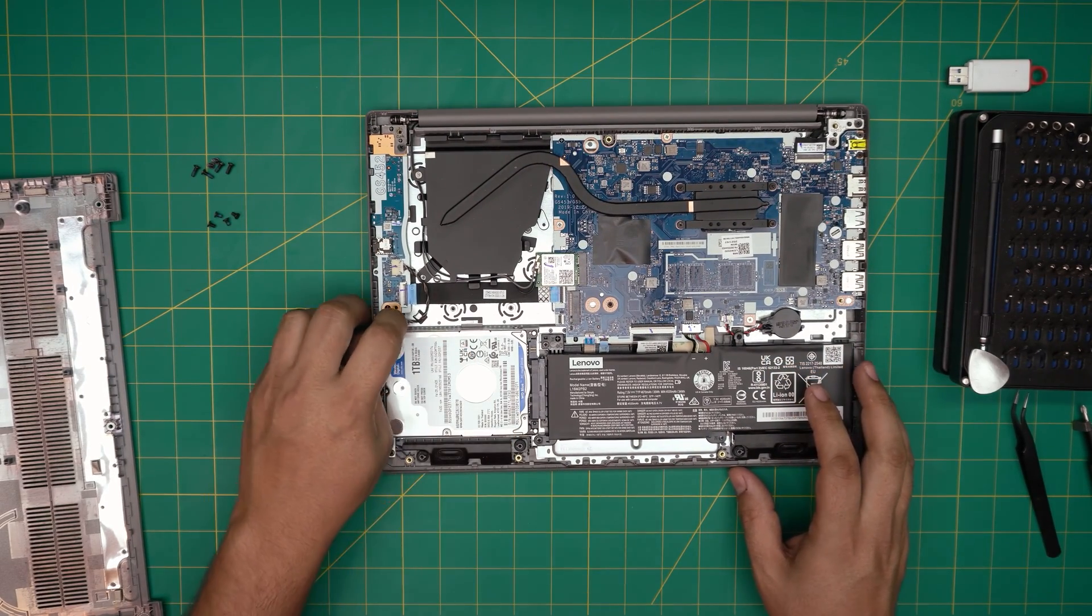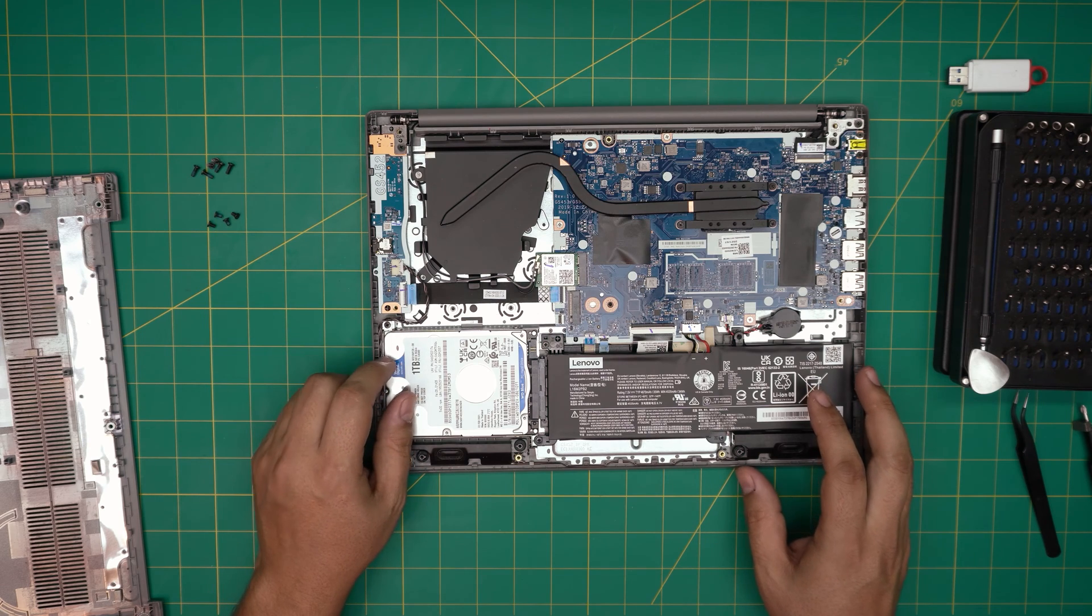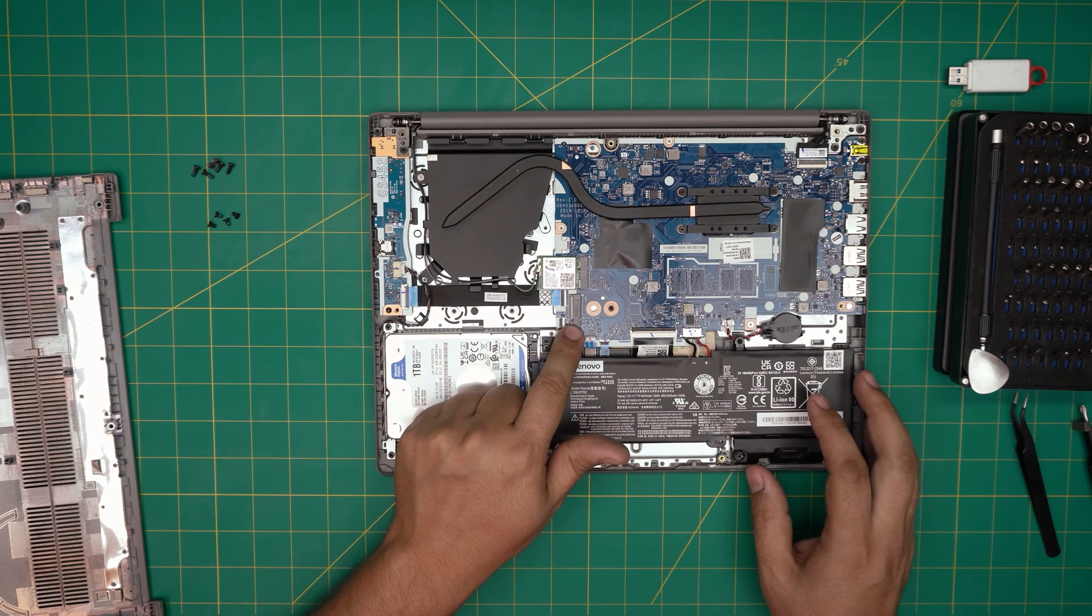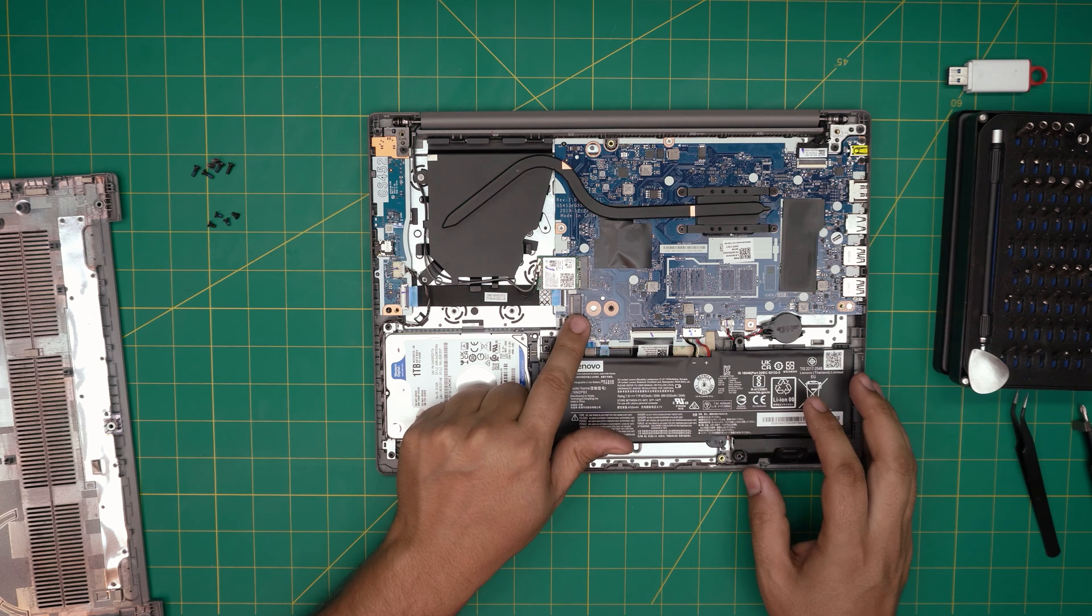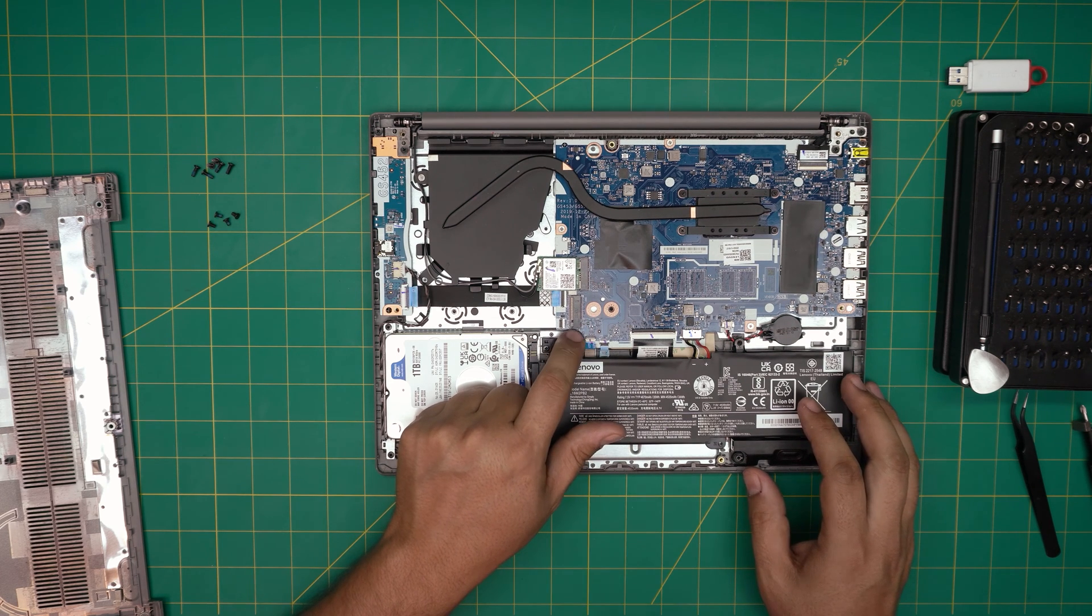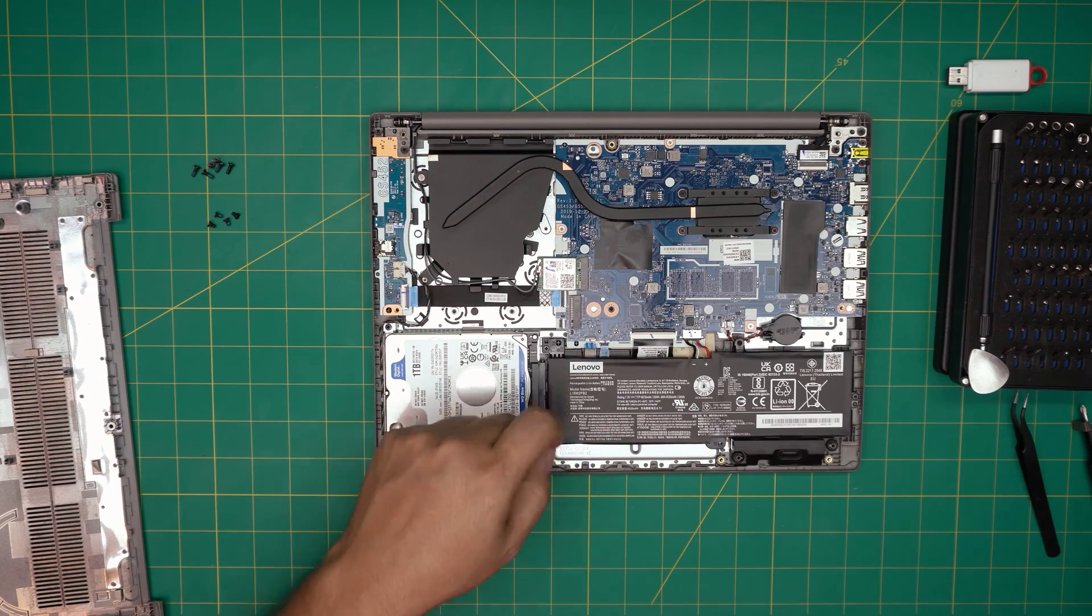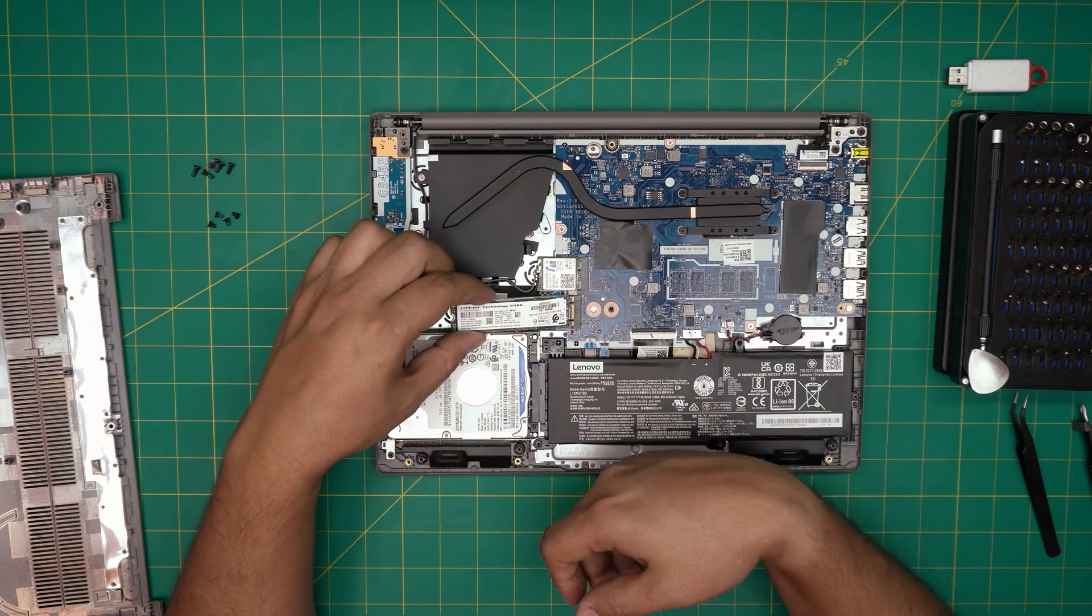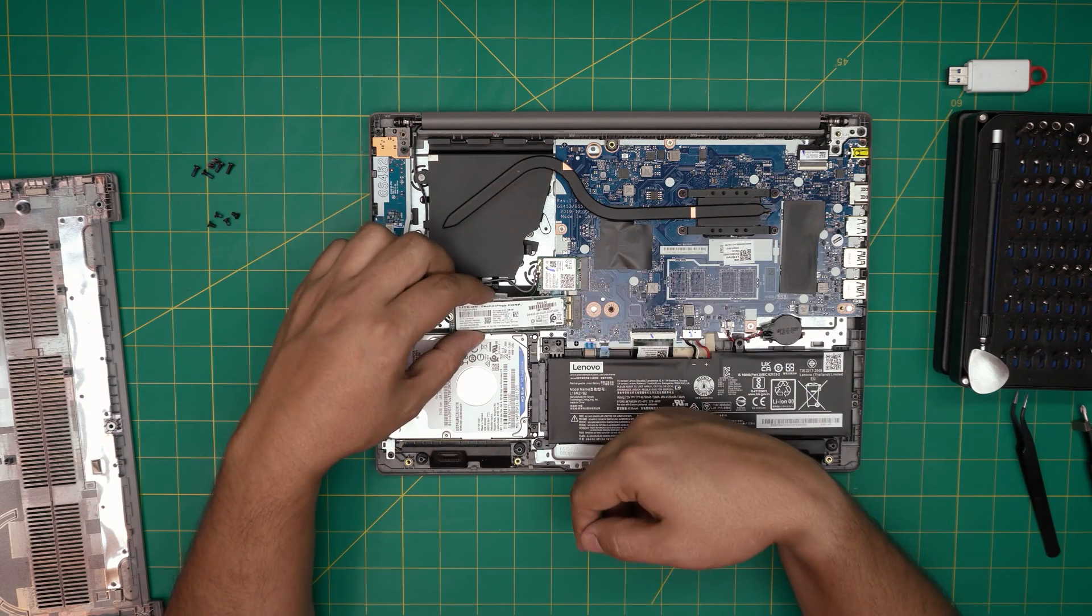We see that there's an M.2 here. This is an M.2 SATA port, it's not an NVMe or PCI Express. So do not put the wrong one, it only takes M.2 SSDs in here with two notches on them.